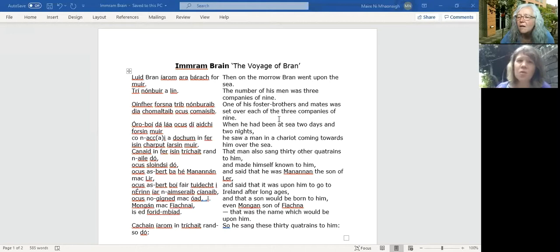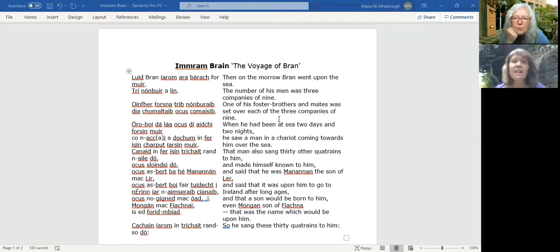I'm going to share a screen and bring it up. The text I have here in front of you is from a fantastic website called Irish Sagas Online, which is from University College Cork. They have a number of sagas there with the Irish text on one side and the translation on the other. We could put the link alongside the video — that would be a really good idea.